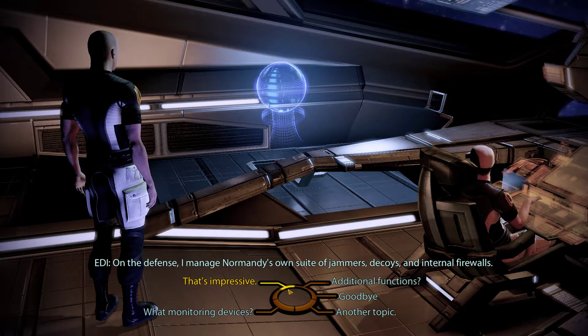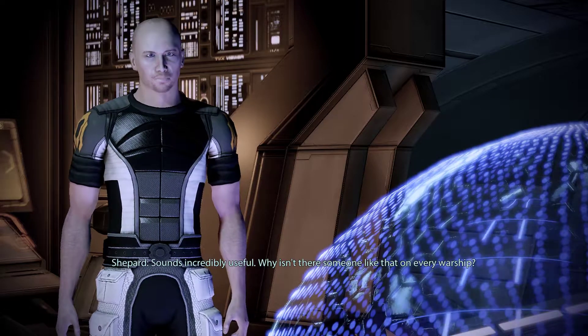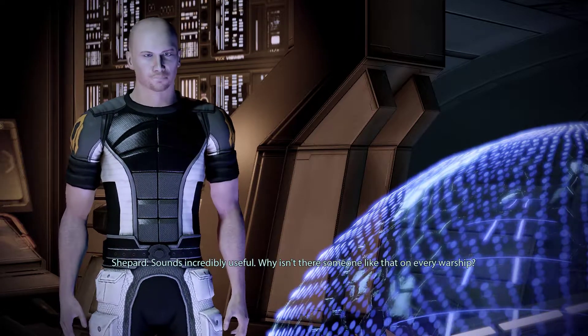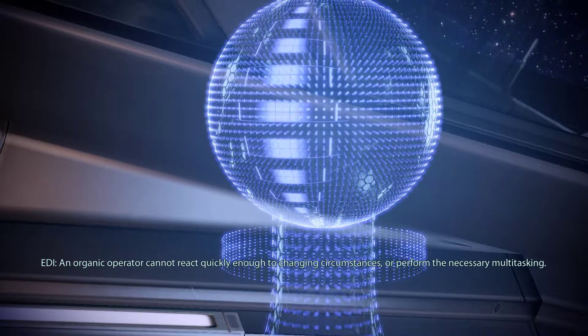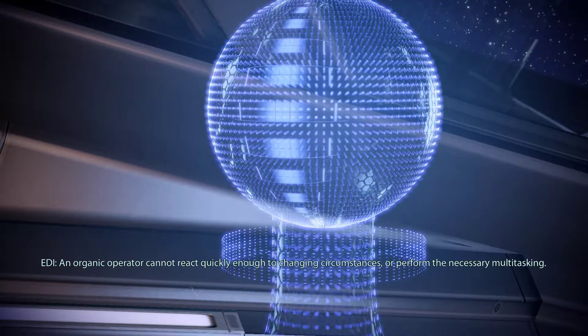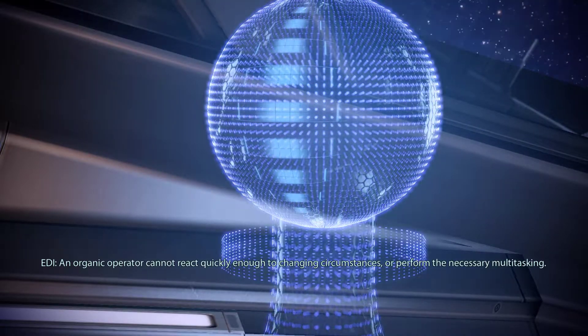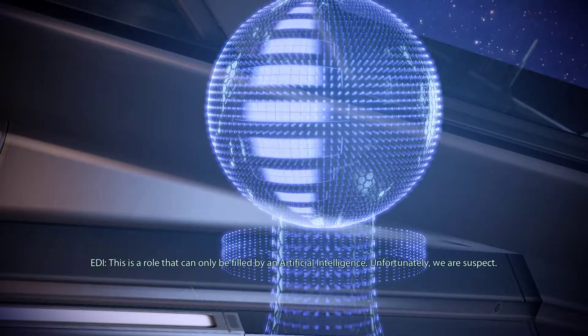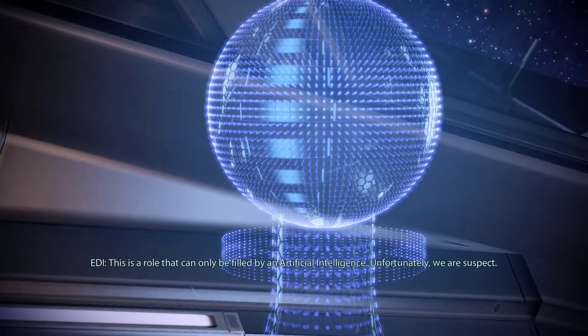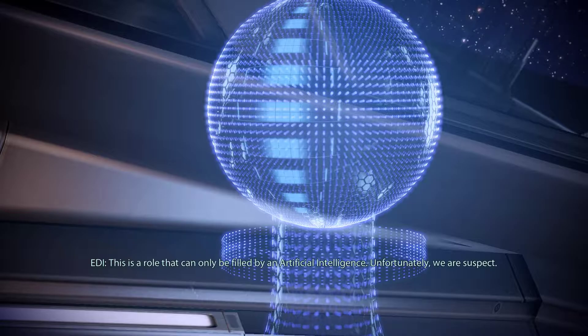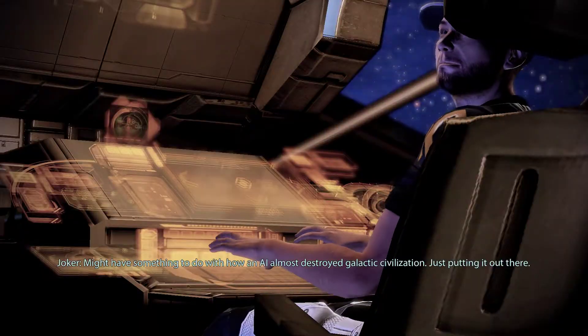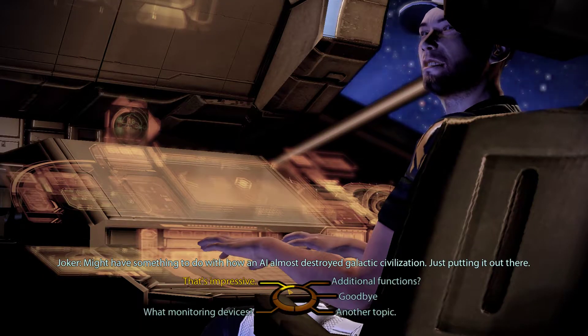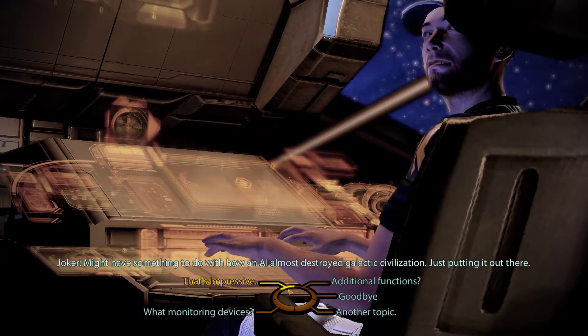Sounds incredibly useful. Why isn't there someone like that on every warship? An organic operator cannot react quickly enough to changing circumstances, or perform the necessary multitasking. This is a role that can only be filled by artificial intelligence. Unfortunately, we are suspect. Well, it might have something to do with how an AI almost destroyed galactic civilization, just putting it out there.